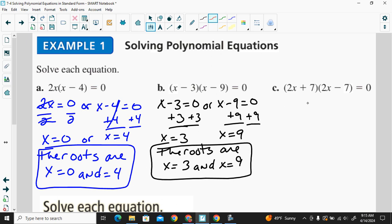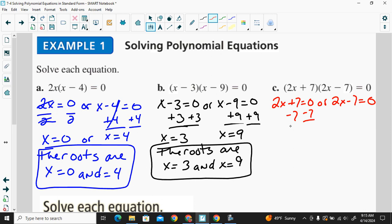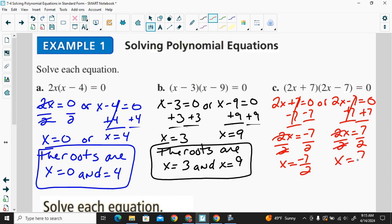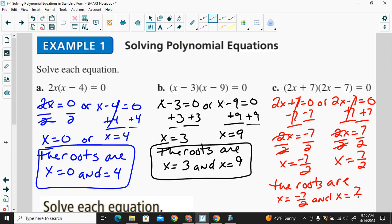For this next one, we write 2x plus 7 is equal to zero, or 2x minus 7 is equal to zero. We solve each equation. Subtracting 7 from both sides, 2x is equal to negative 7. Dividing by 2 on both sides, x is equal to negative 7 over 2. Over here, we add 7 to both sides: 2x is equal to 7, then divide by 2, and x is equal to positive 7 over 2. So the roots are x equals negative 7 over 2 and x equals 7 over 2.